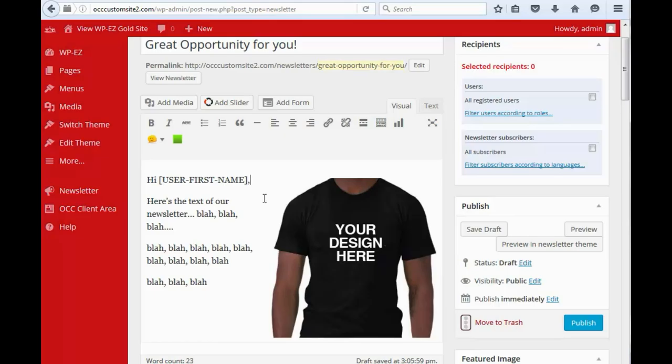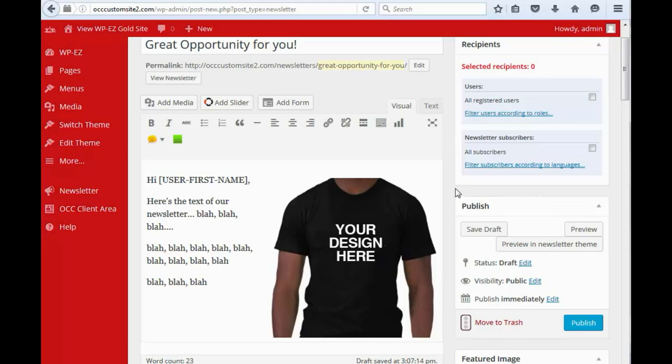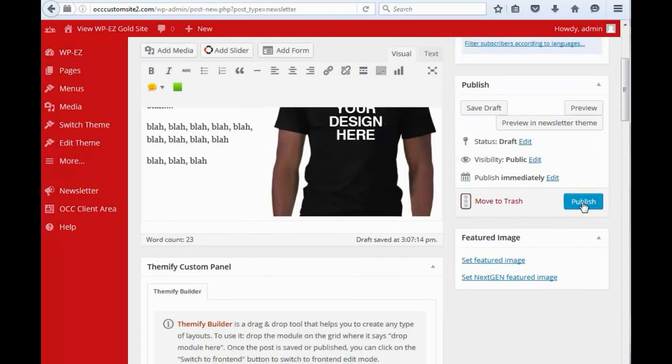And when everything is set and ready to go, we come over here to the right side and we click Publish. And before we do that, we may want to choose who we're going to send this to. So, typically, you'll want to send it to newsletter subscribers. So, we'll click there and then we'll click Publish.